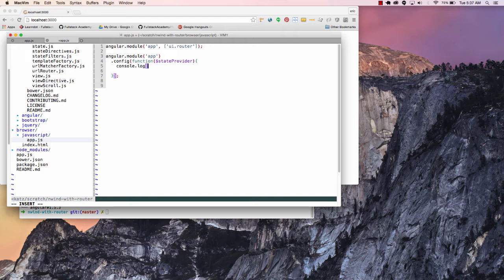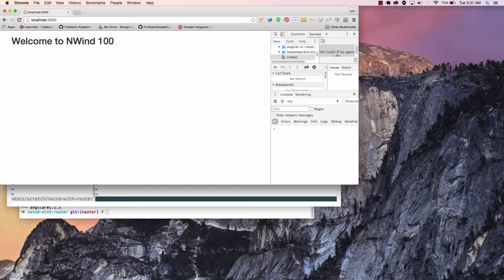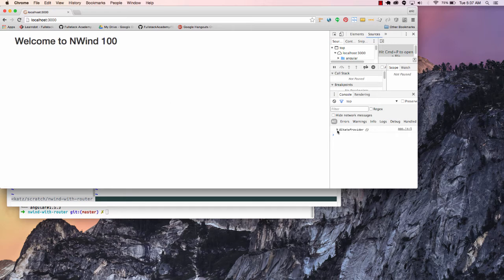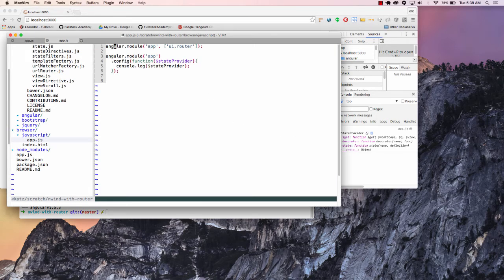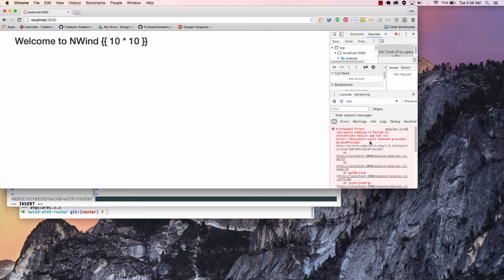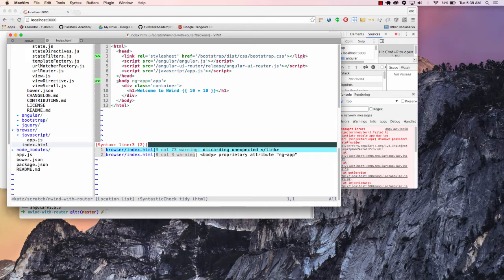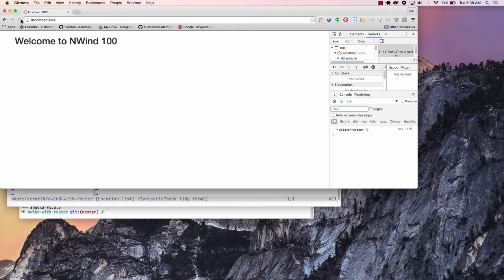So if I went over here and said console.log state provider and went back over here, opened up my dev tools and reloaded this, I'll see that I have a state provider which can do a number of different things. Really the only method we're going to use here is going to be this state method to start adding our states. Just to show you — if I took out this UI router and reloaded this, I'd get an error message because that dependency is coming from this module which I'm importing. The reason why I have access to it is I've actually brought it in here where I've brought in my UI router. So once I end up putting that back in, I can see my state provider.